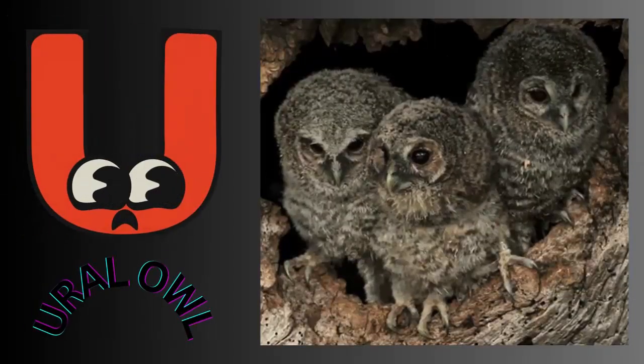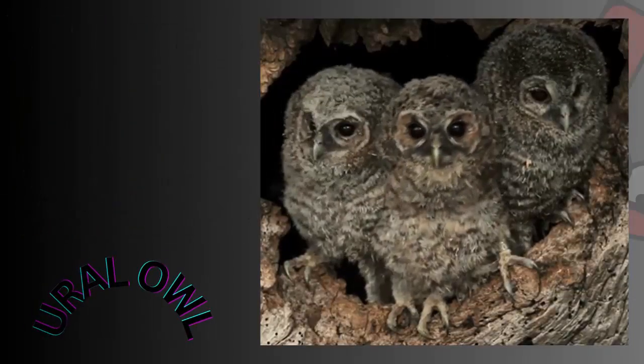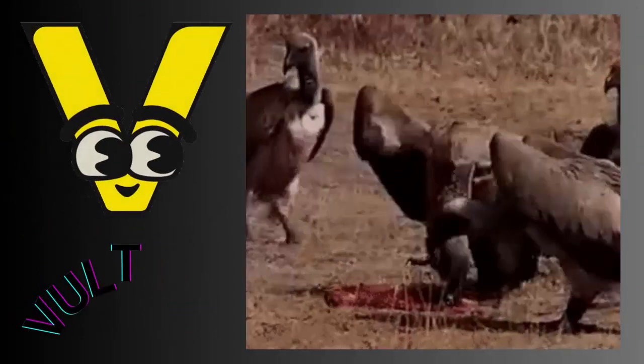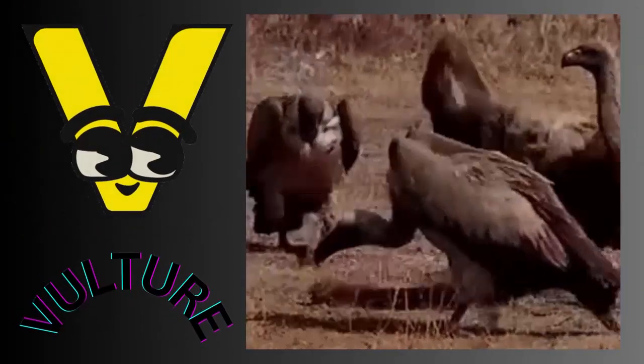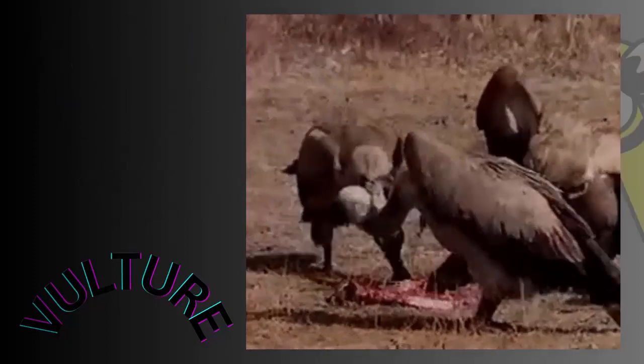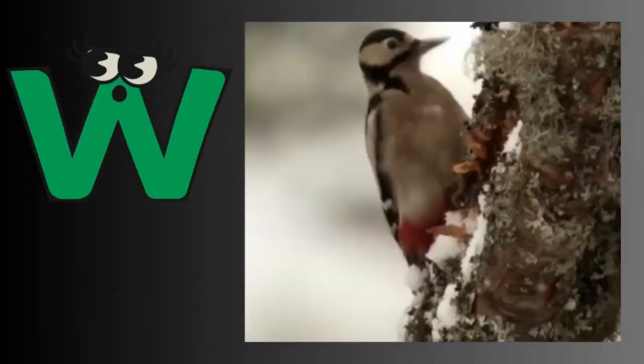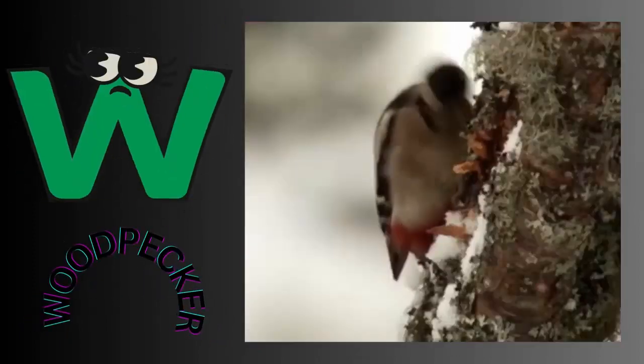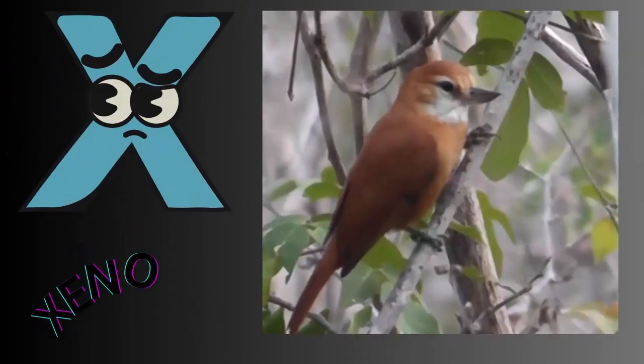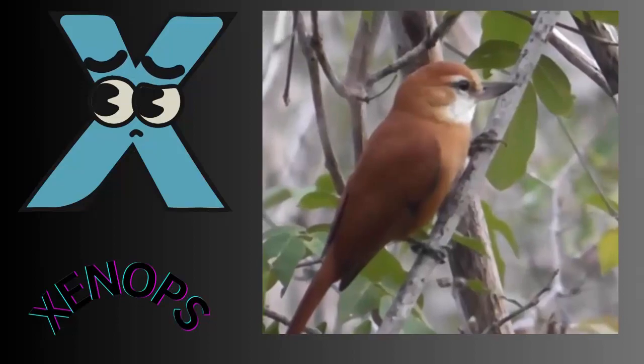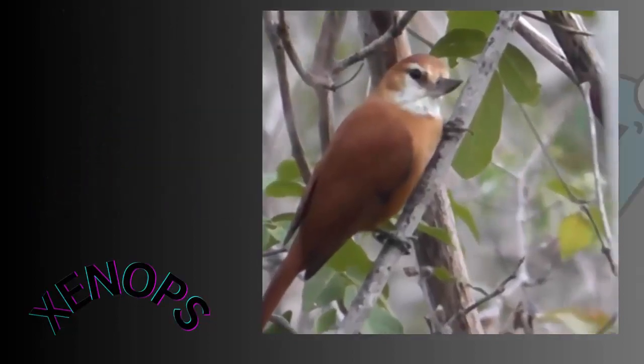U for ural owl. V for vulture. W for woodpecker. X for xenops.